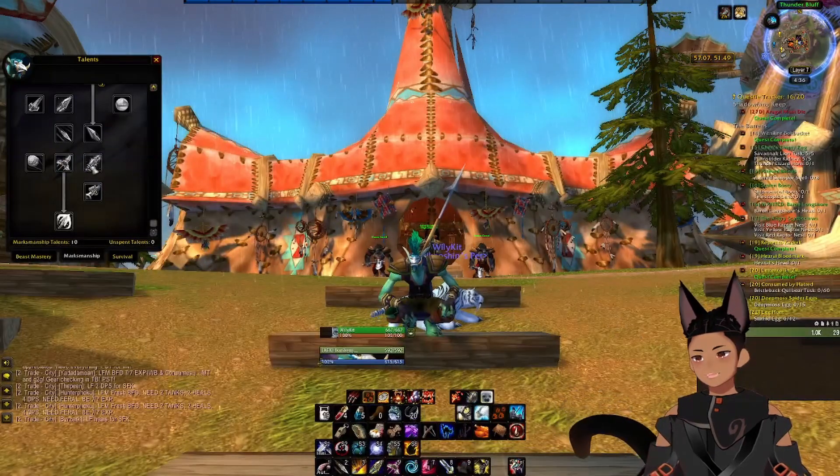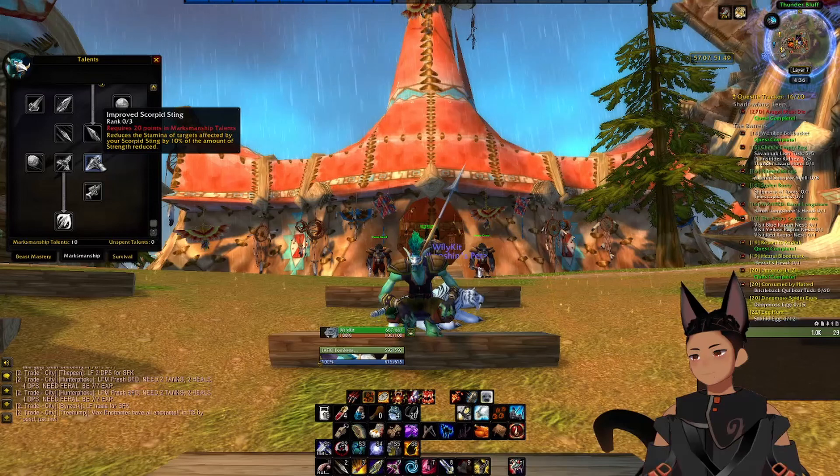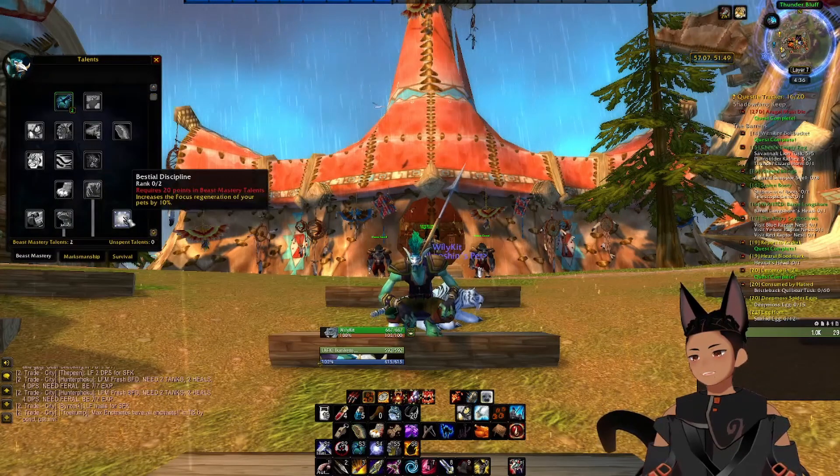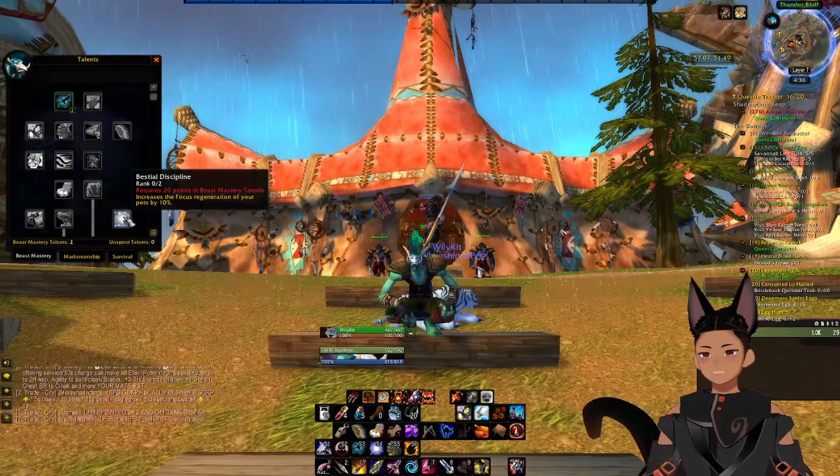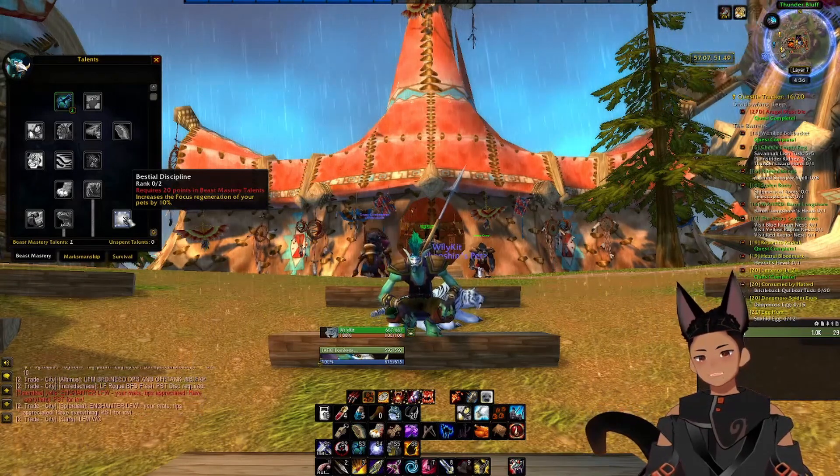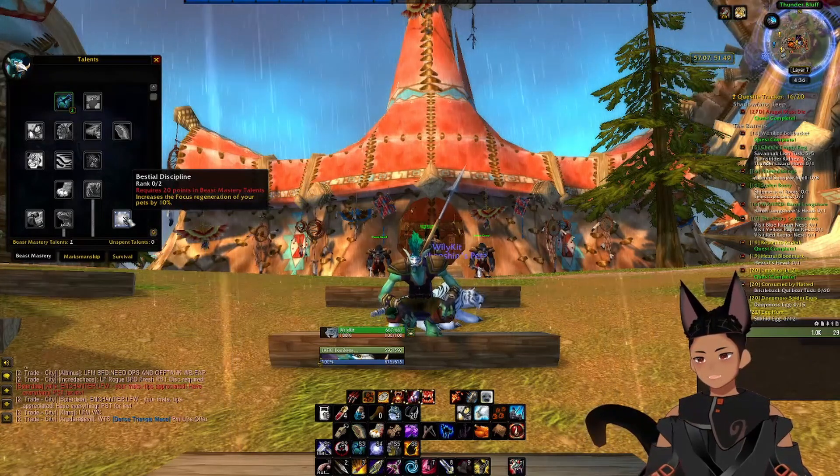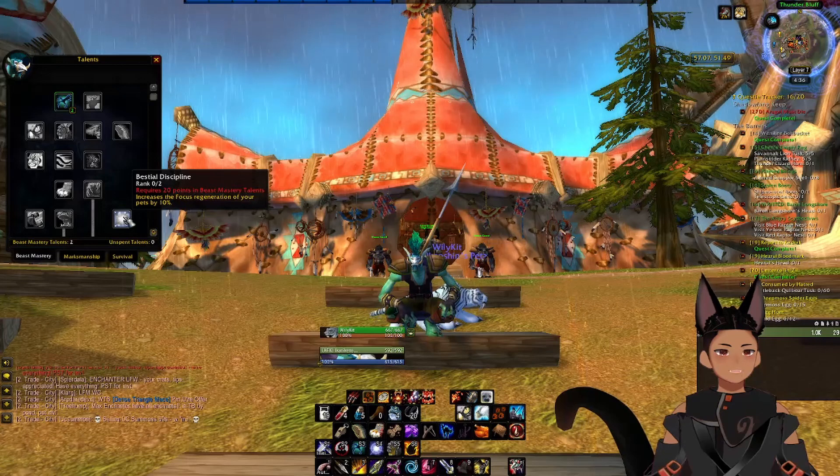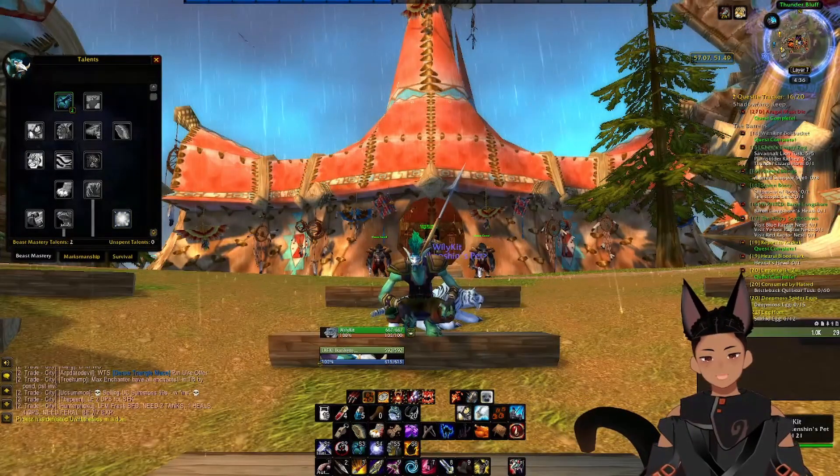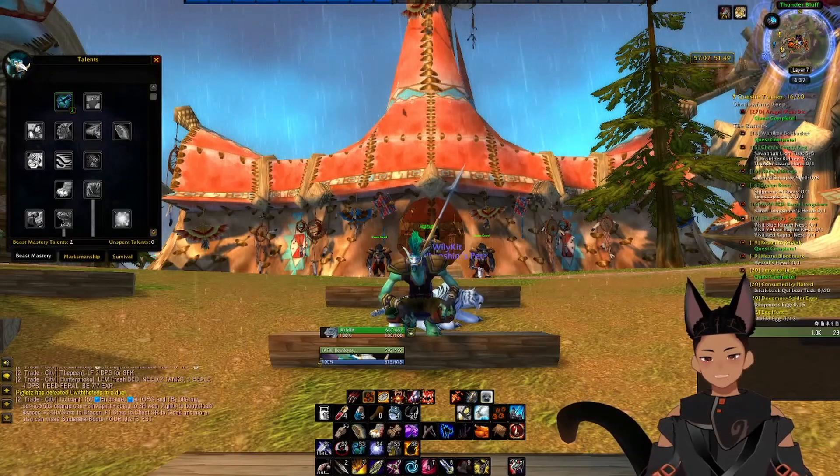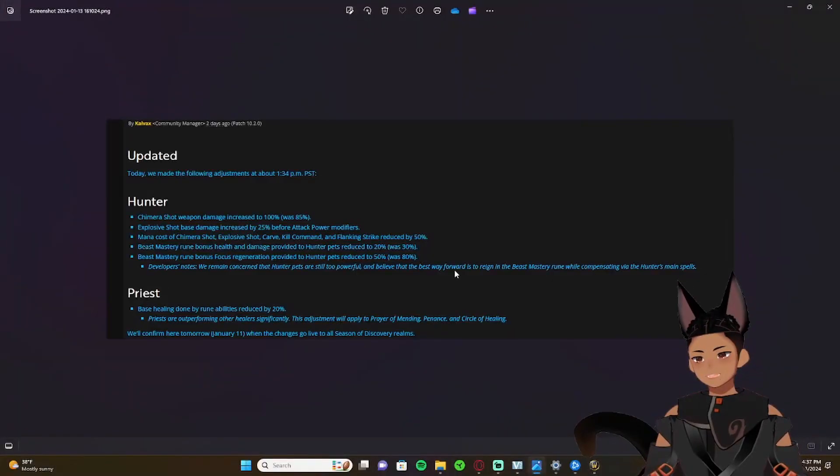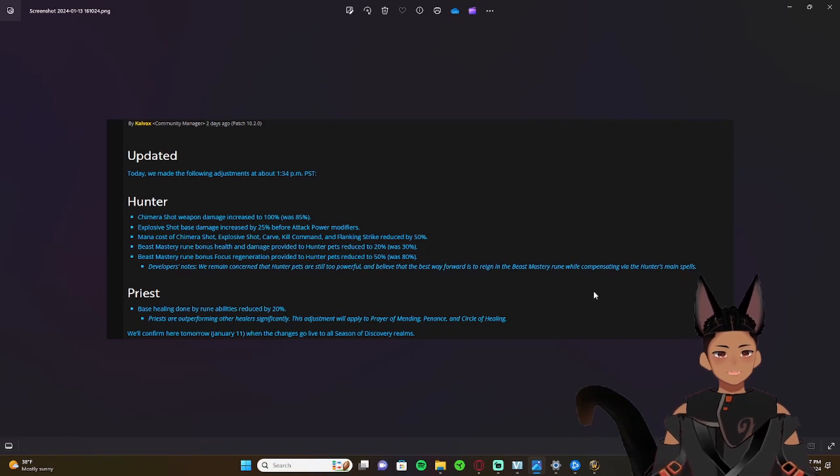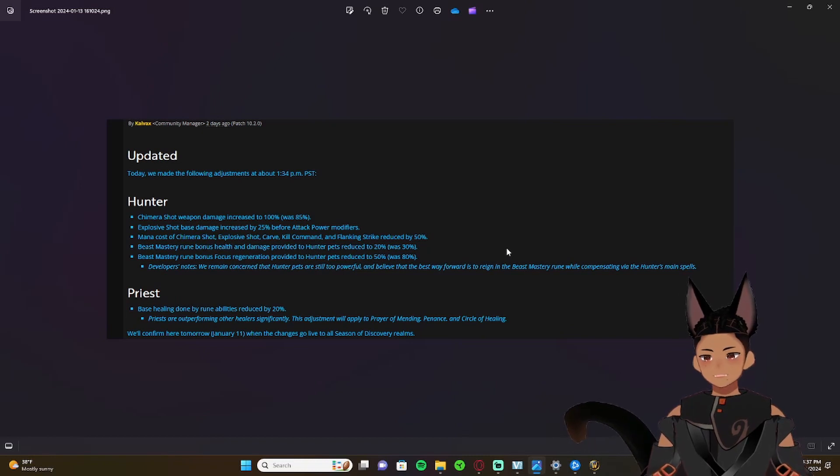Right here it says Beast Mastery rune focus regeneration provided to hunter pets reduced to 50 from 80. So if this was still at 80 percent and we went over here and looked at the talent, here it is right here, it says increases the focus regeneration of your pets by 10 percent. And then if you put another point in it, which makes it two points, it makes it 20. So that would be 100 percent focus regeneration if they kept it at 80. So I can see why they decided to switch it and reduce the amount of focus generation here.